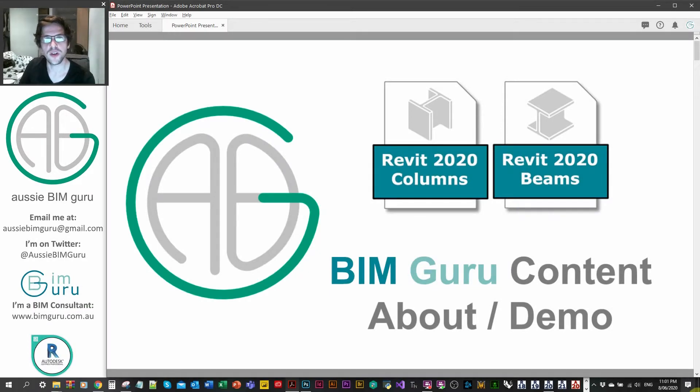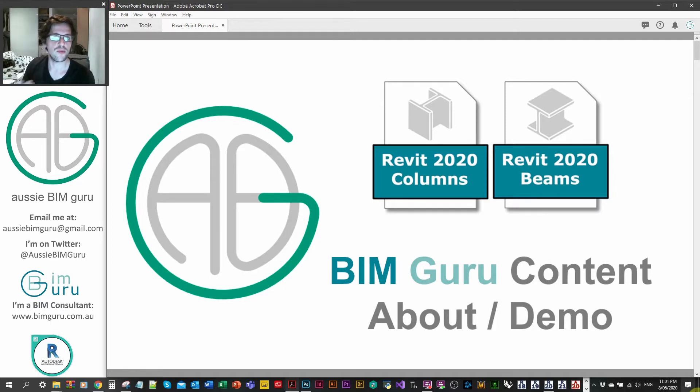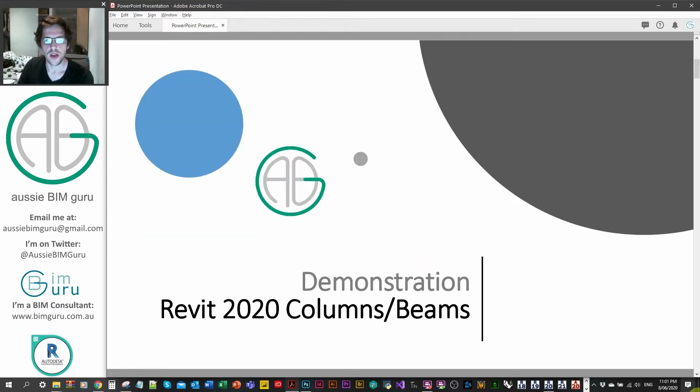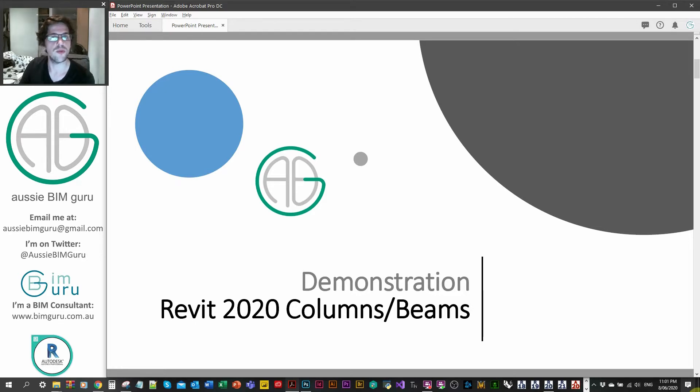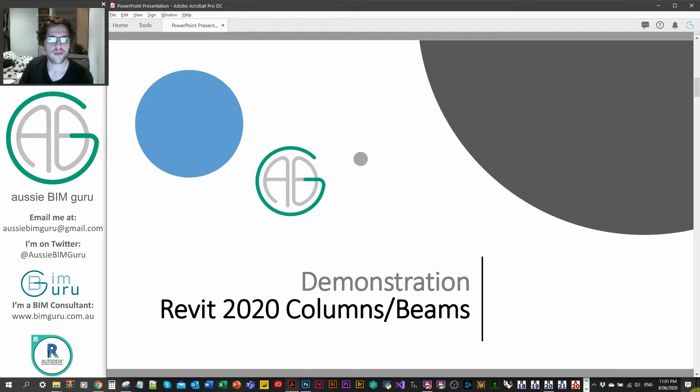G'day there, you're watching the Aussie BimGuru. Today I've got a really quick promotional video to discuss one of the new products on my online store at BimGuru. I'm going to be discussing my columns and beam pack and just quickly demonstrating to you what you have in the pack and how it works and maybe why you might be interested in purchasing it.